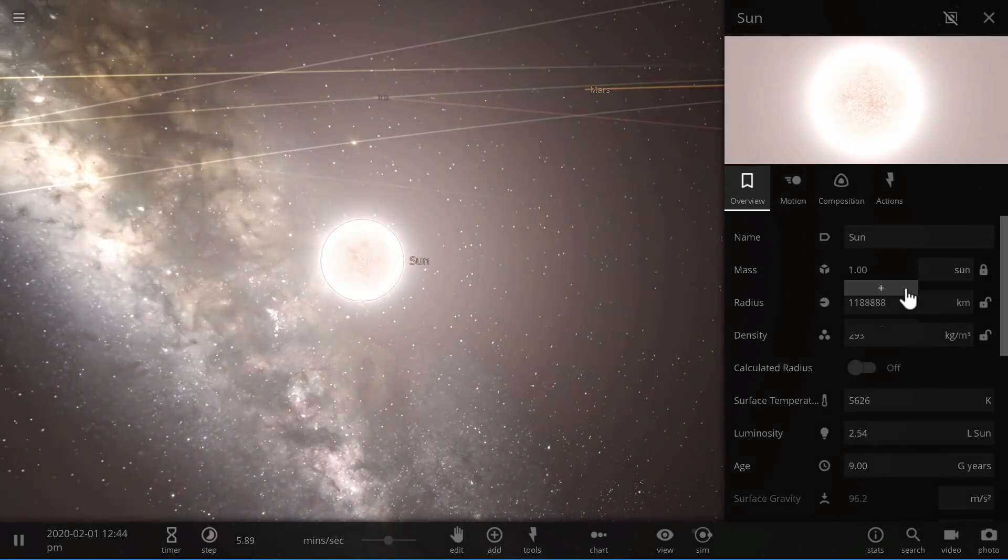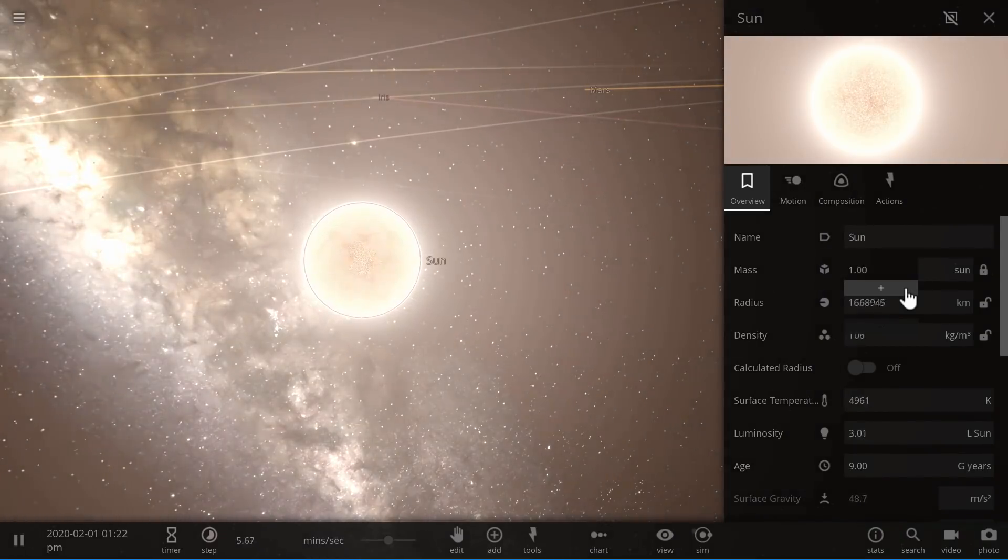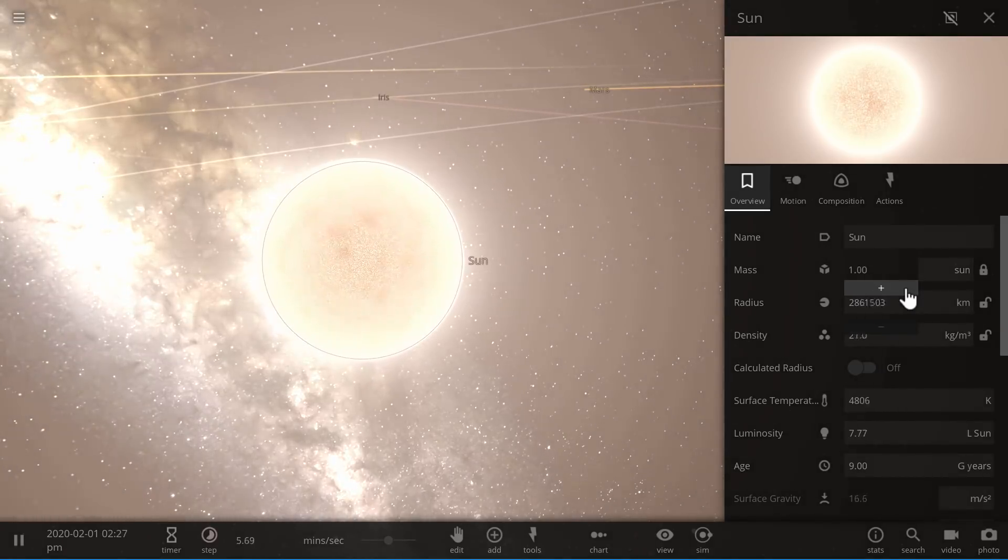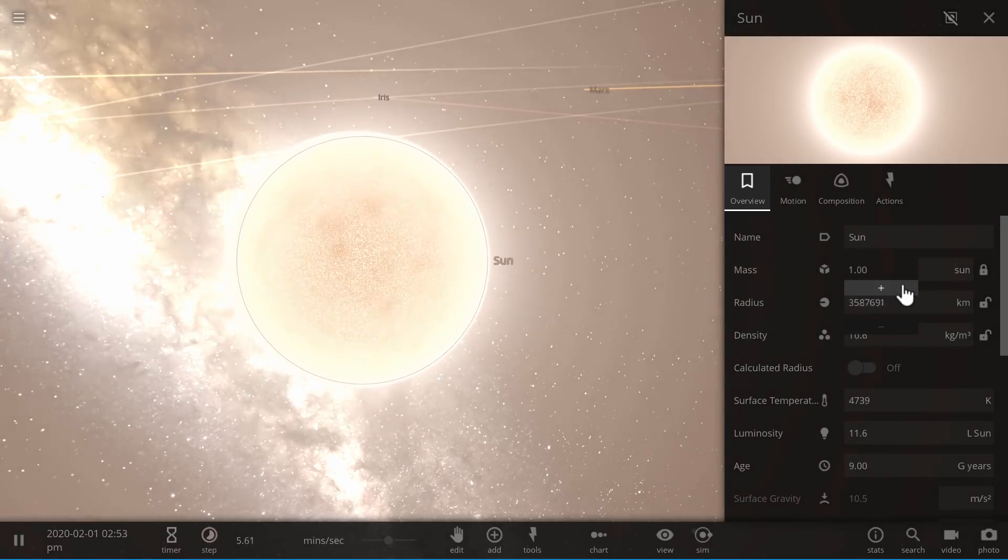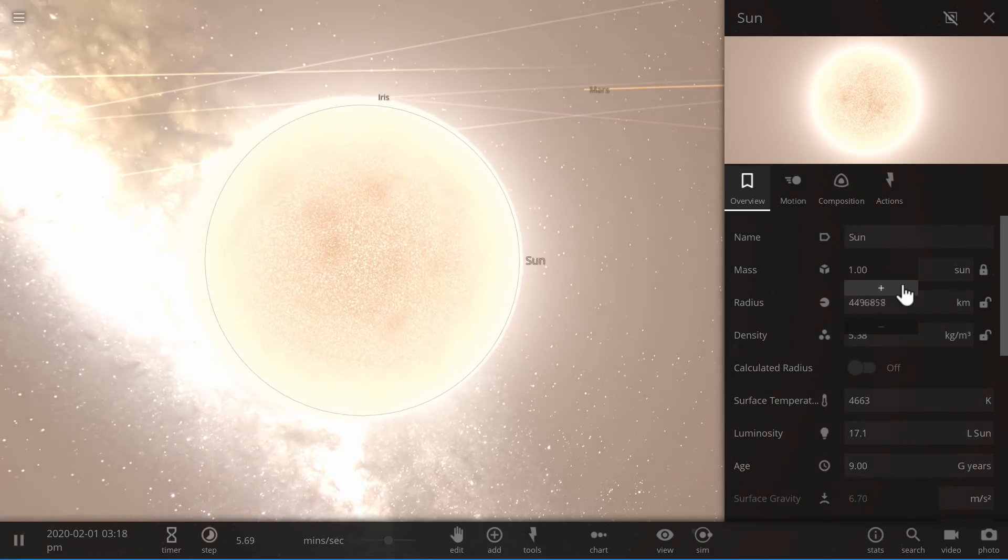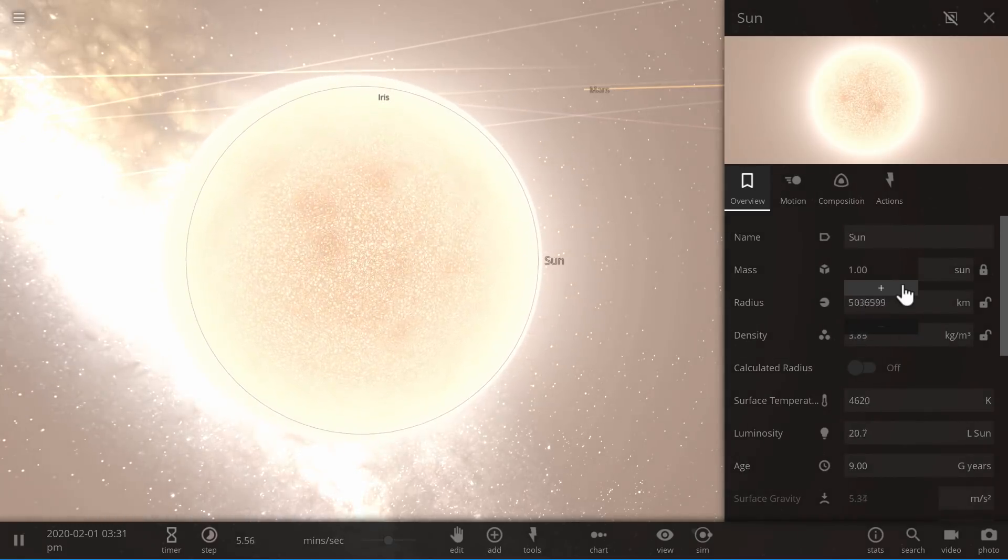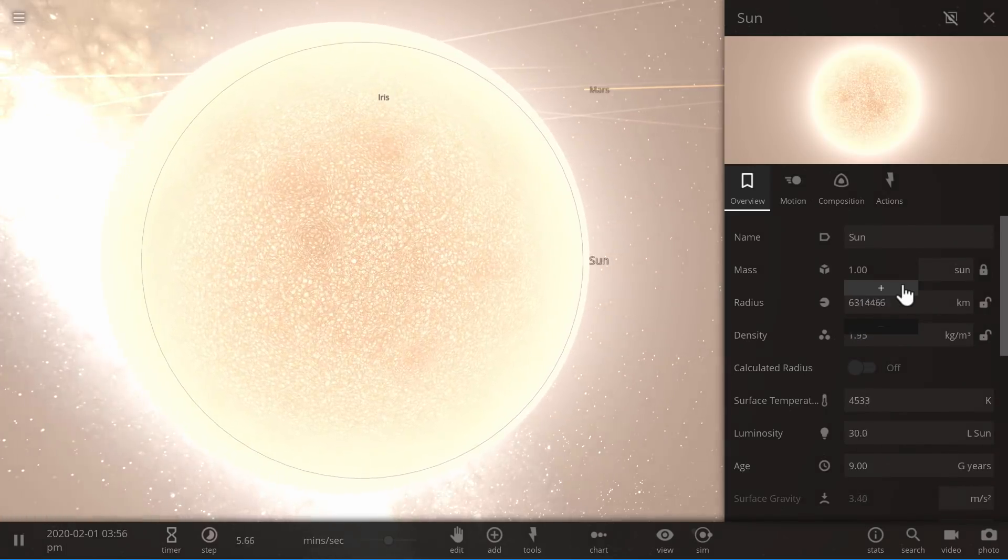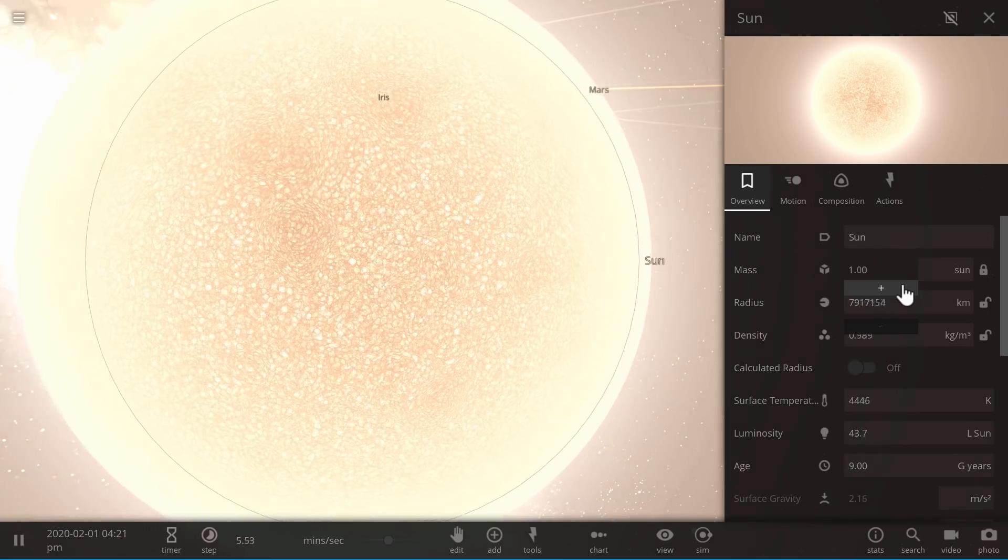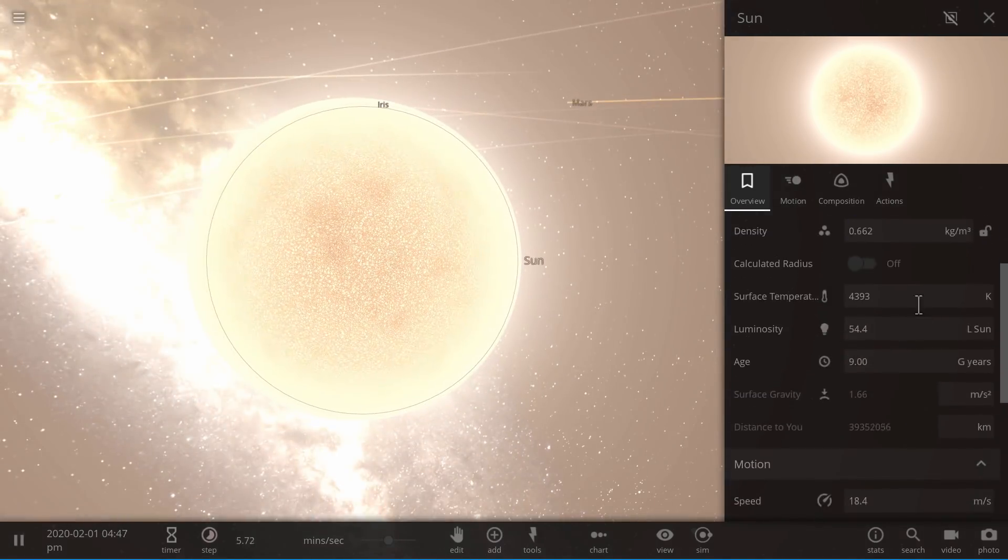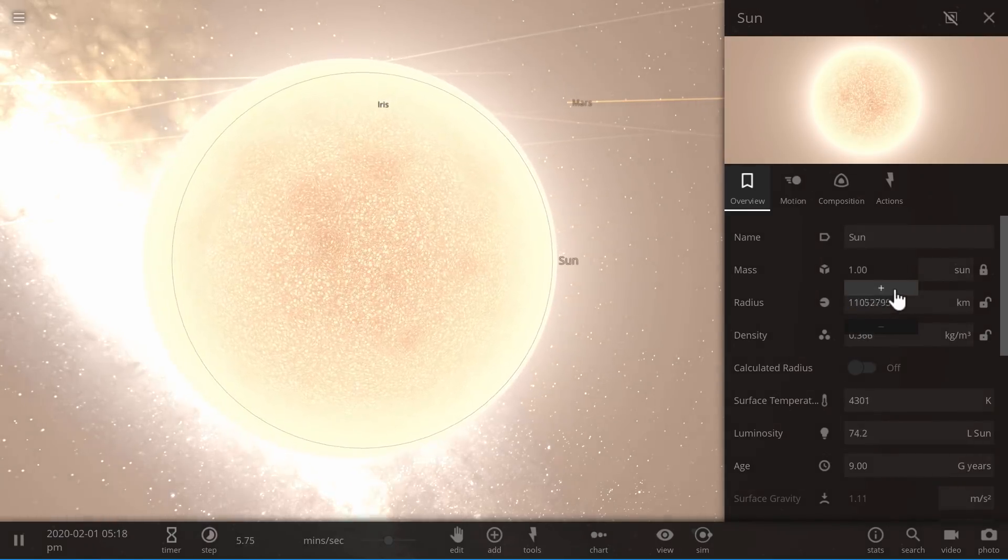Over time, as our sun gets older and older, it's going to start growing bigger and bigger, and at some point it's going to expand to the point where it's going to become really, really large. It's going to become what's known as a red giant.